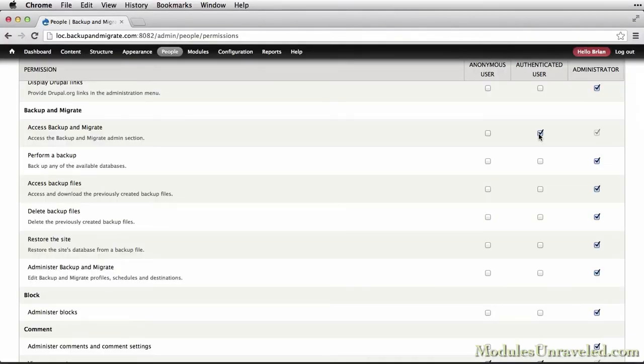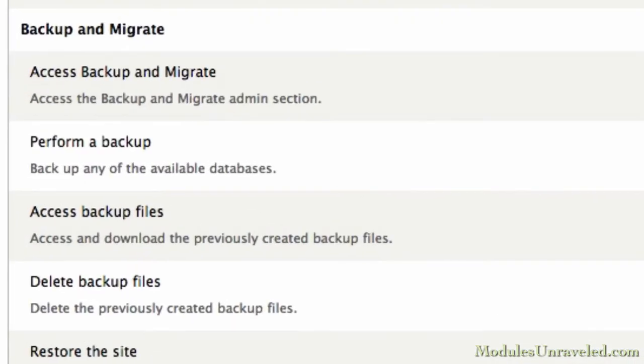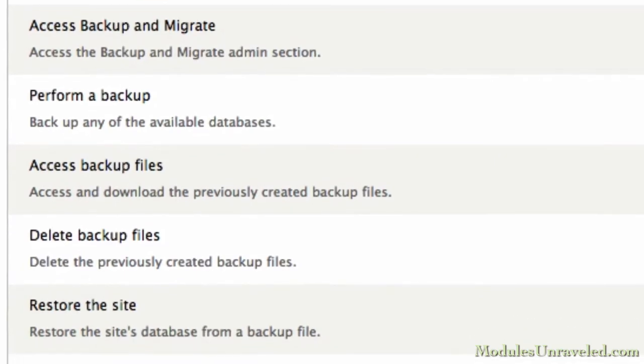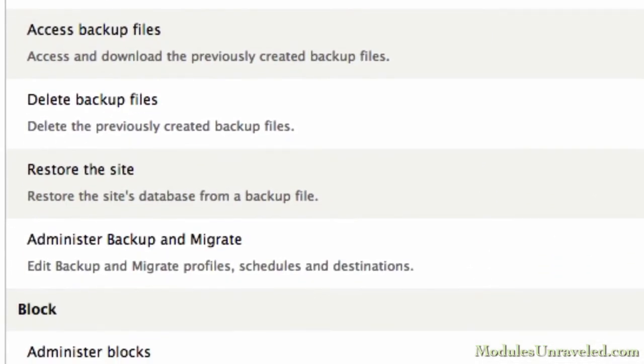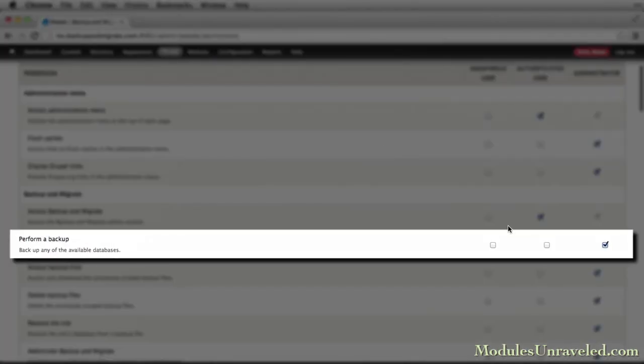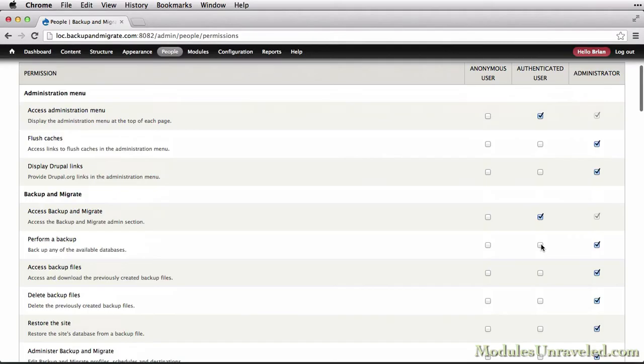Finally, we'll take a hands-on look at the permissions that come with Backup & Migrate, so that you'll know which permissions can safely be granted to various administrative users of your site.